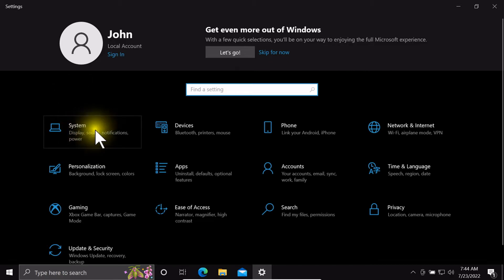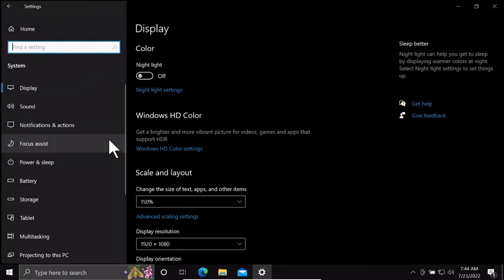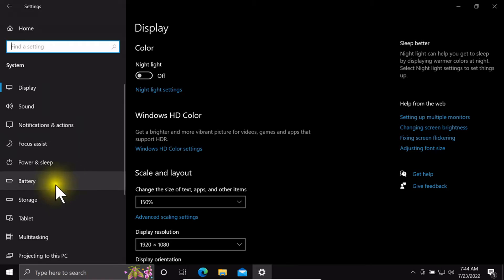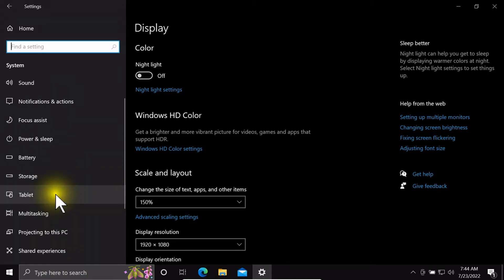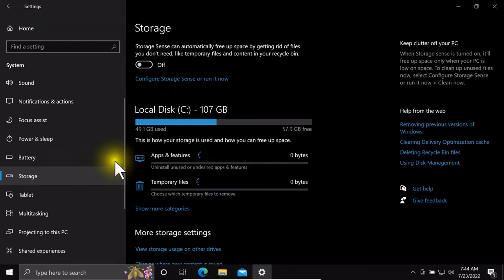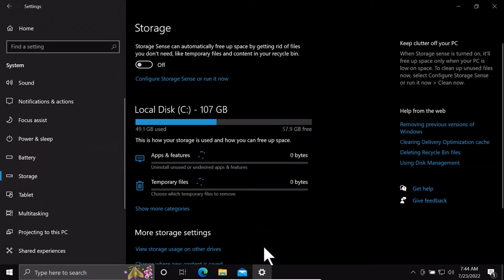Click on System — this option is in the upper left side of the display page. Then click on Storage to review your hard drive space usage.